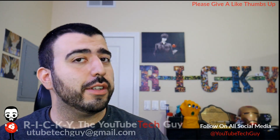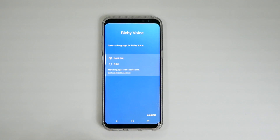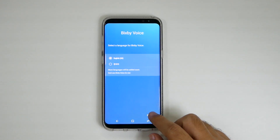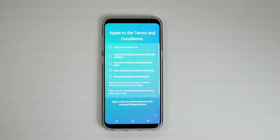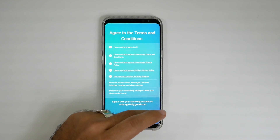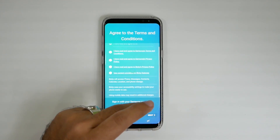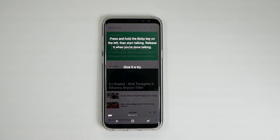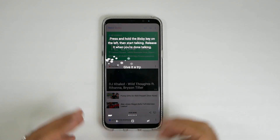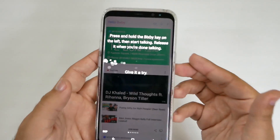All right guys, now let's start the video. So Bigsby just told me these are the languages that I can speak, so we're going to hit English. Please check and agree to the terms and conditions — and I'm agreeing to all these things. Here are the two different ways you can find me. One way to talk to me is to hold down the Bigsby key on the left and speak. After you're done talking, you can release the Bigsby key.